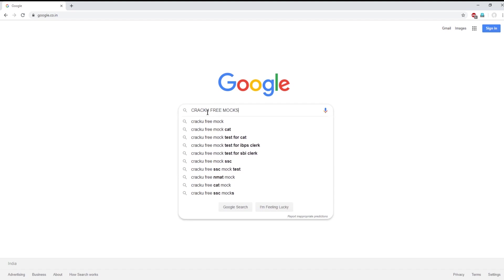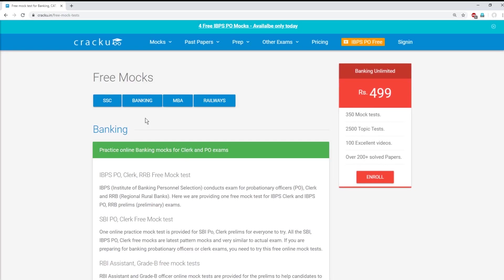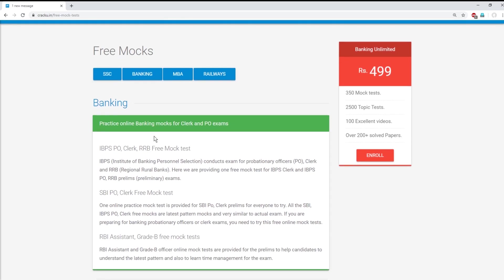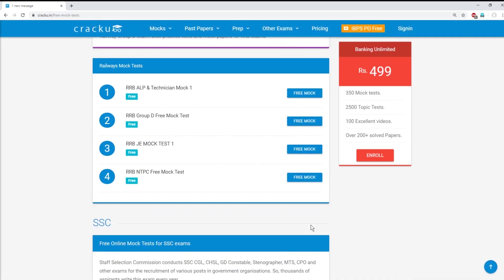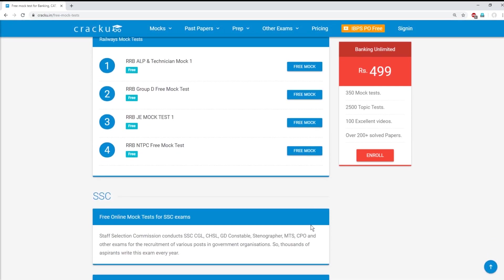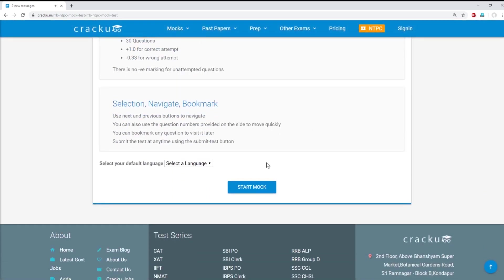For that, you only need to Google search 'Crack U Free Mocks'. Click on Free Mocks. Then you will be able to find free mocks for SSC, Banking and Railways exams. Candidates can select their exam and take the free mock test. Select your language and start the mock.